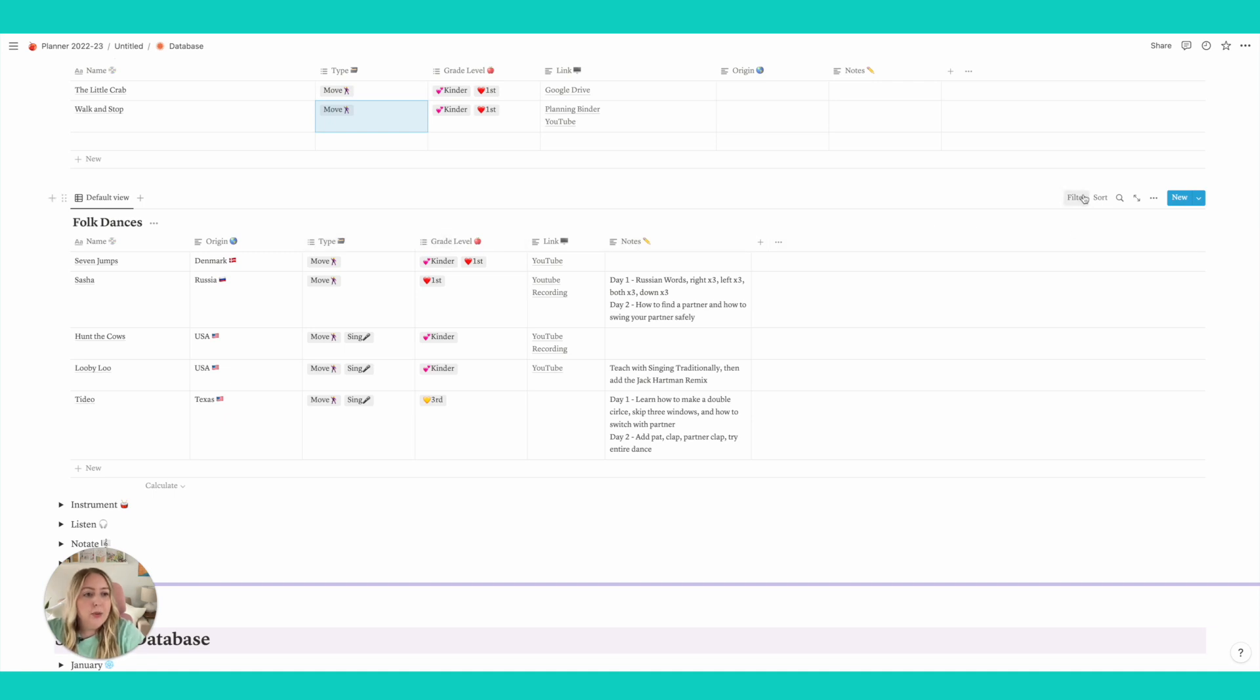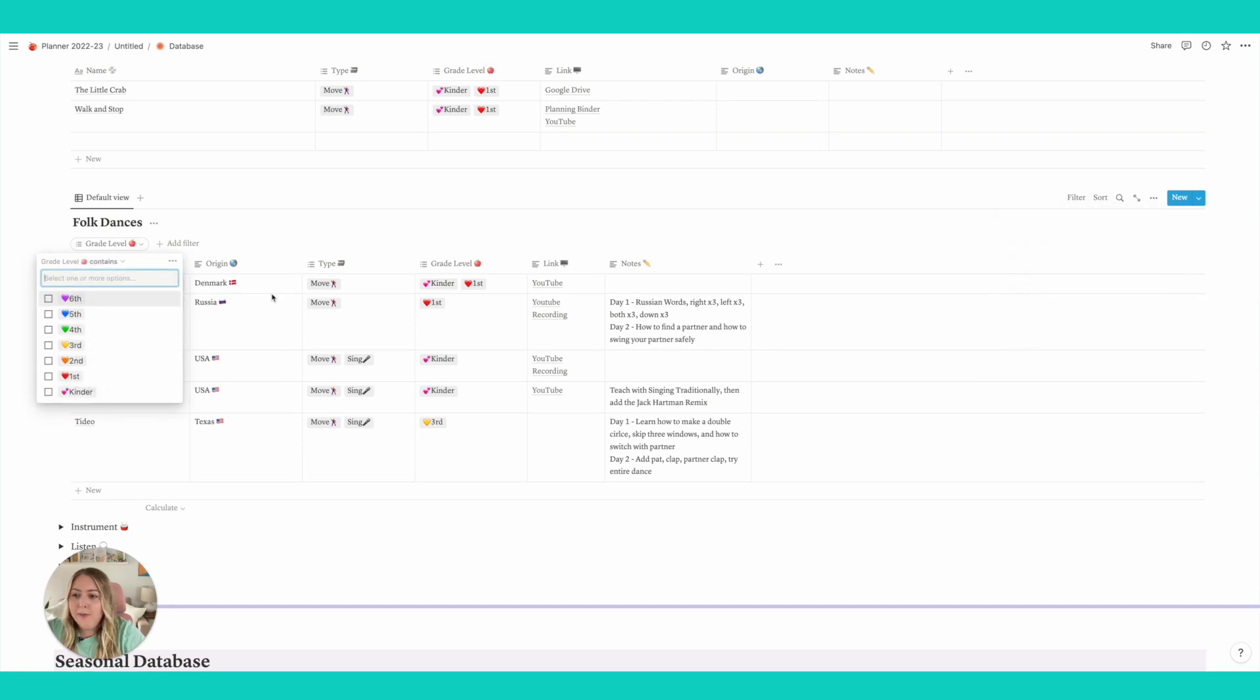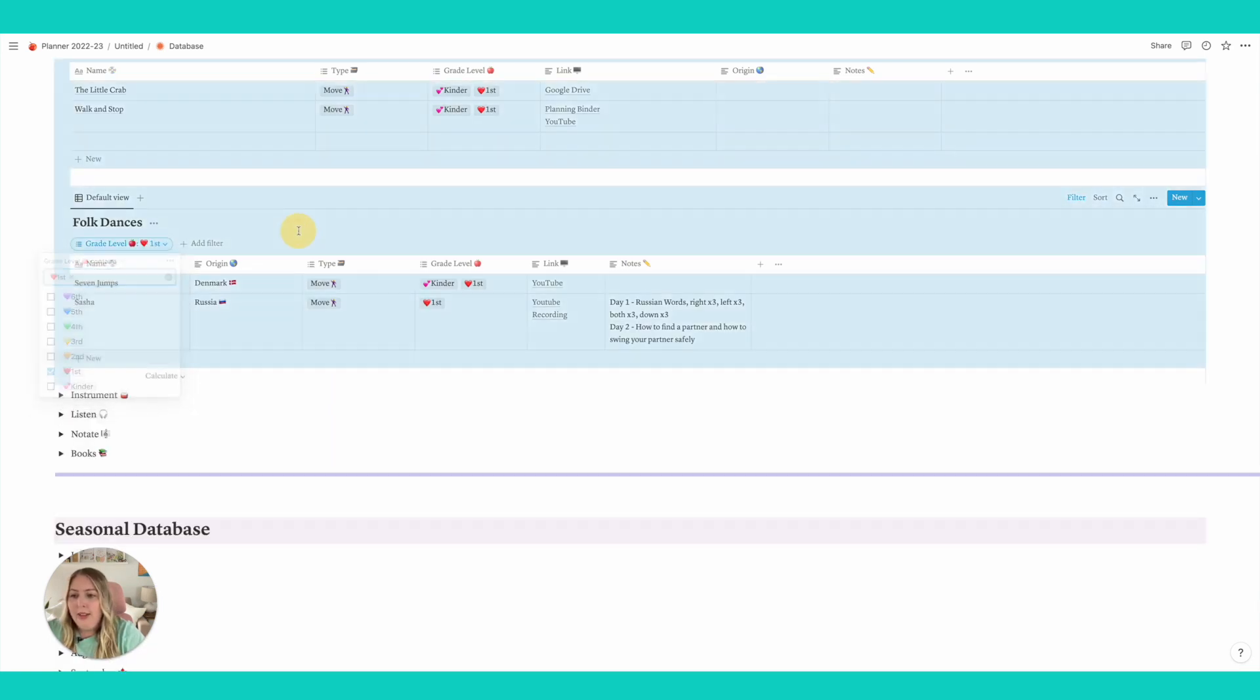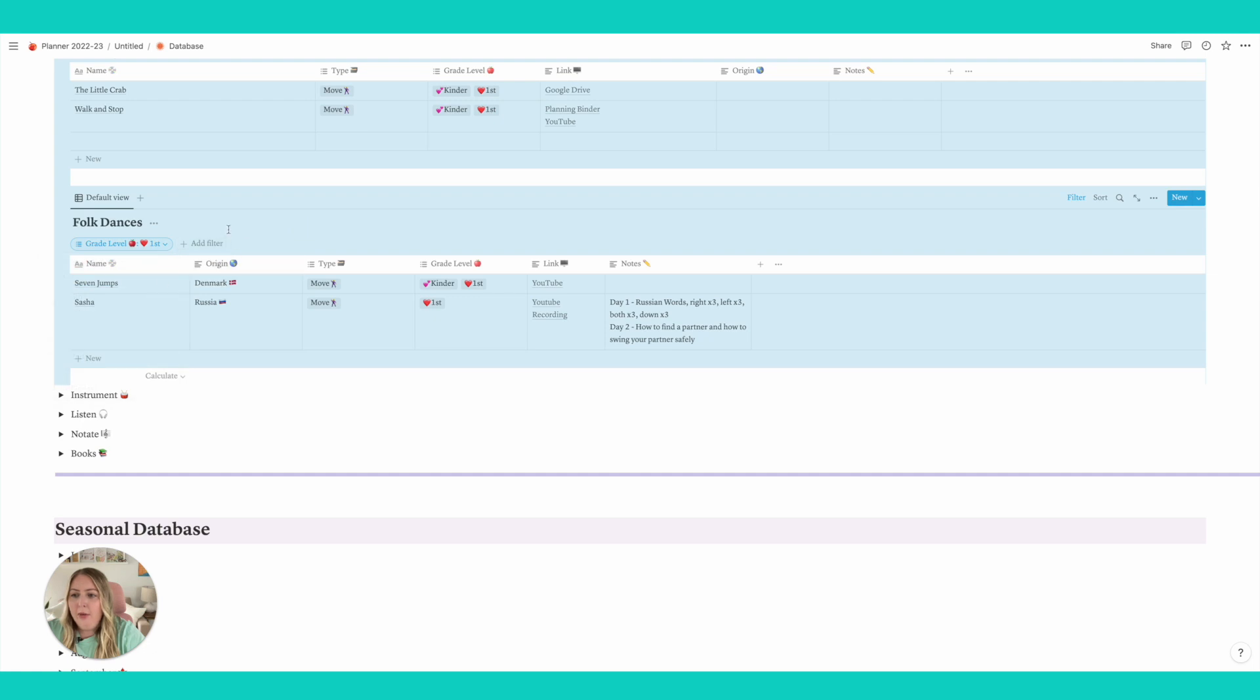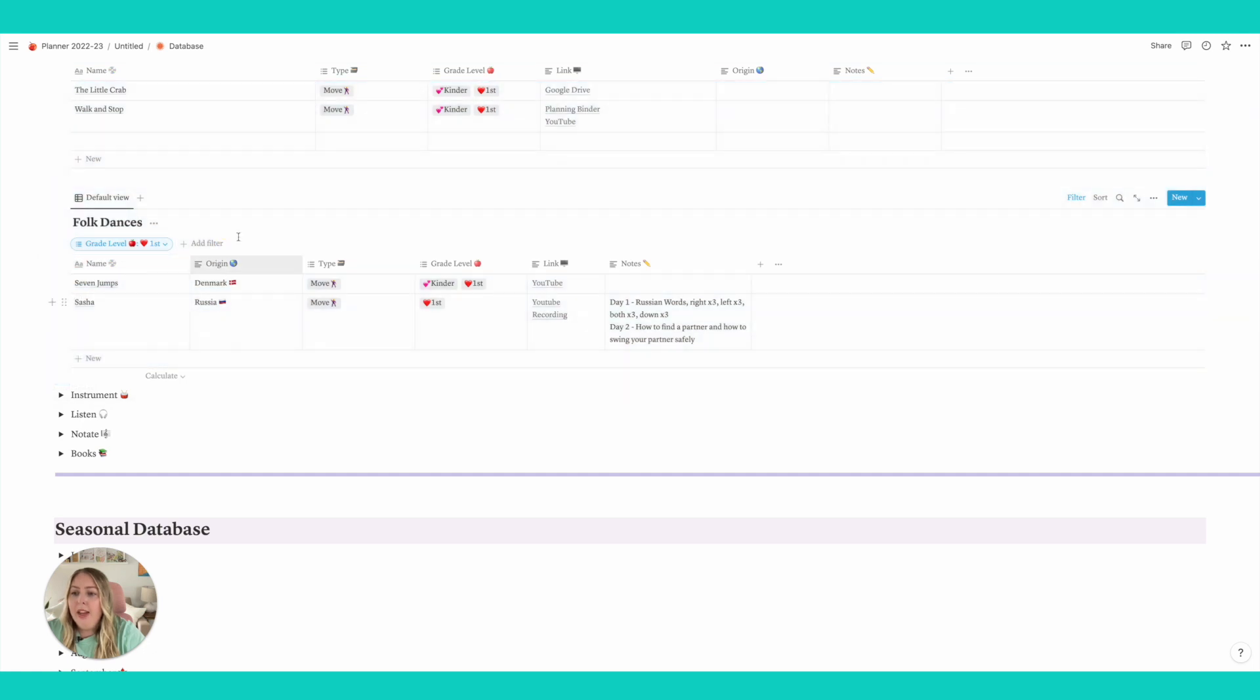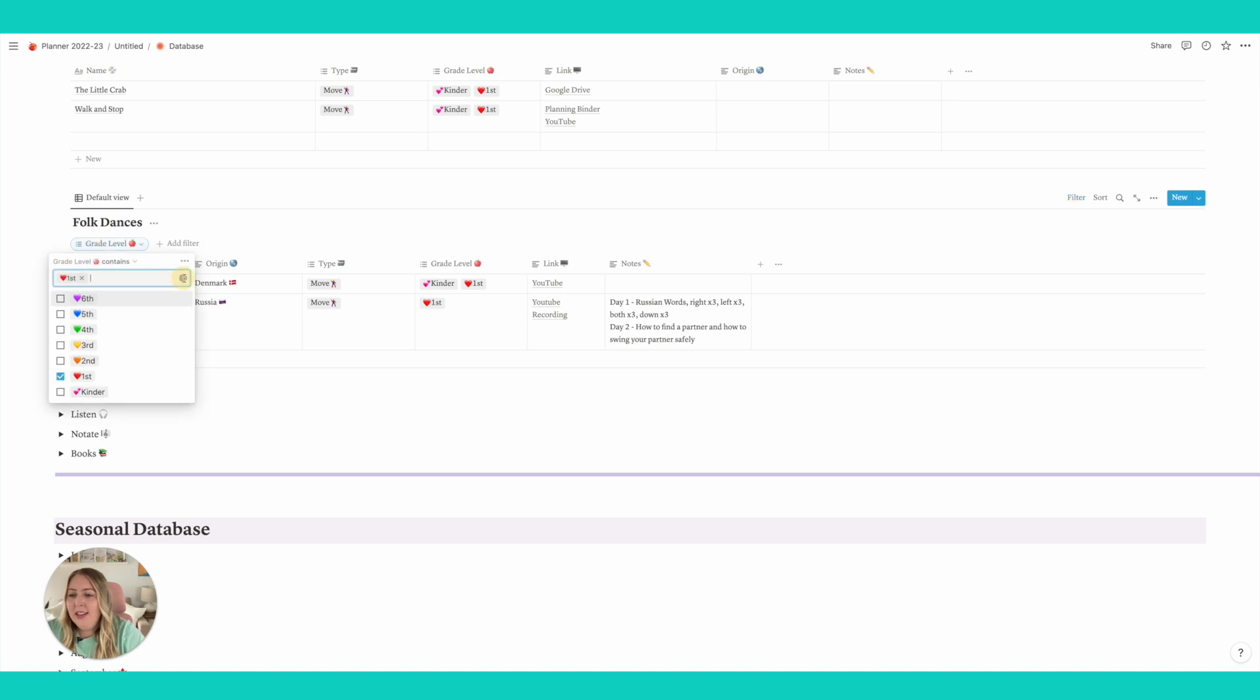And so what I can do is I can either sort or filter it. And let's say I filter it by grade level and I want to just see things I tagged for first grade. There we go. Oh hello. Everything is just for first grade. It pops up. So it's really, there's just so many things that you can do.